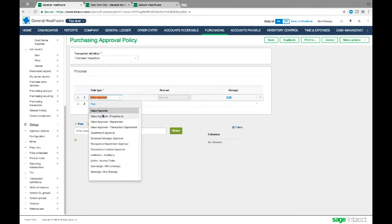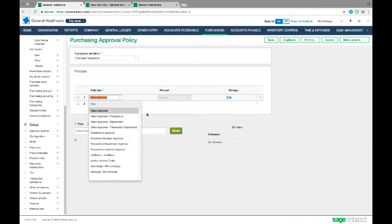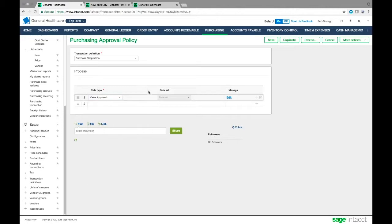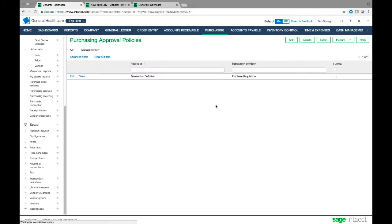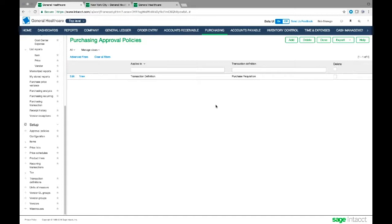I've created a value approval, but as you can see, I've got department approvals, transaction department approvals, individual approvals. So I could set an approval rule for something just to an individual. Maybe there's certain things at certain levels that I only want my CFO to approve. And I can set that rule. And so you have the ability to set those up. Again, no scripting. It's all done within the finance department. And you can set these policies to really create automation around your purchasing and payment processes.